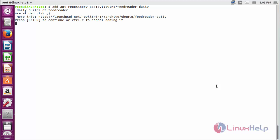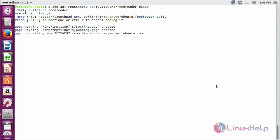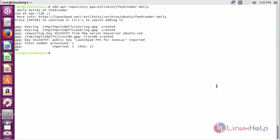Press enter to continue the process of adding the repository for installing FeedReader on Ubuntu 5.04. Now the repository has been added successfully.